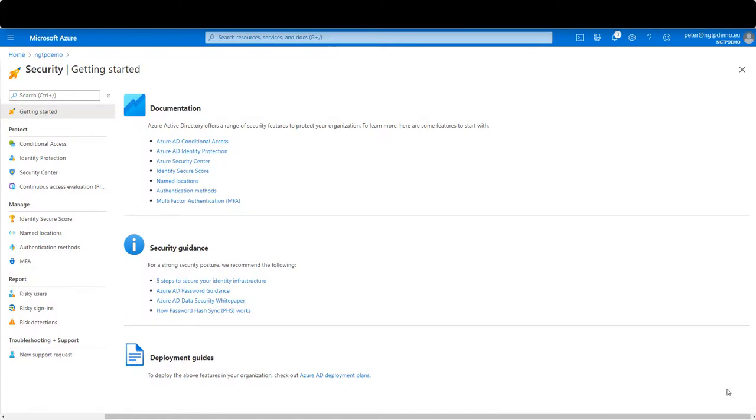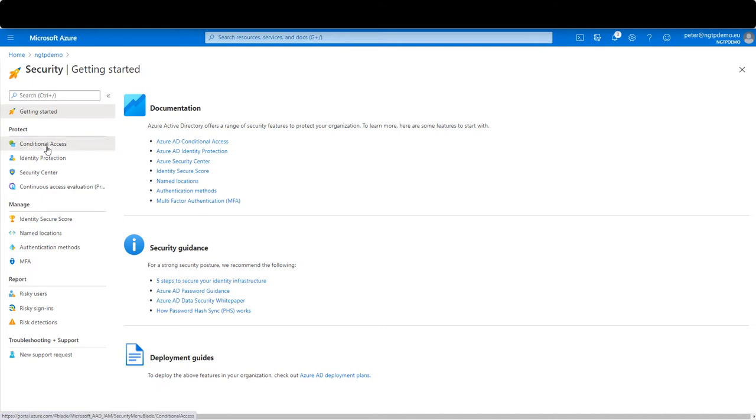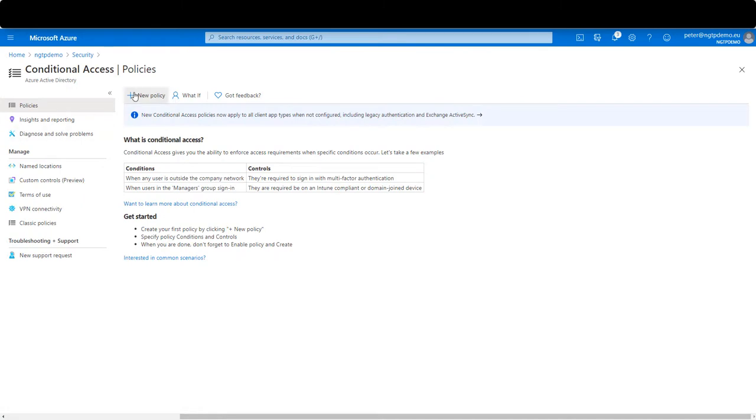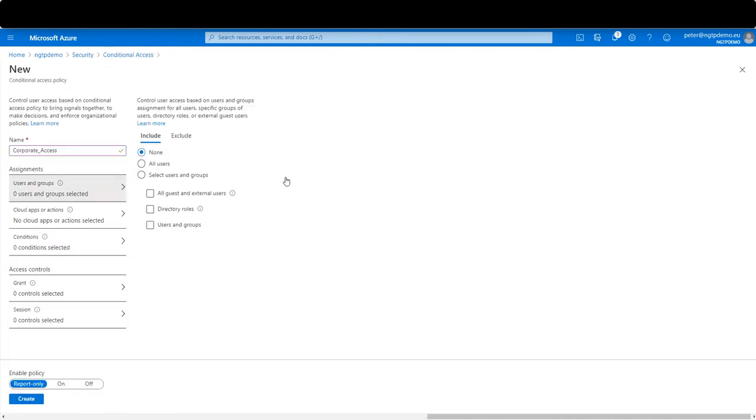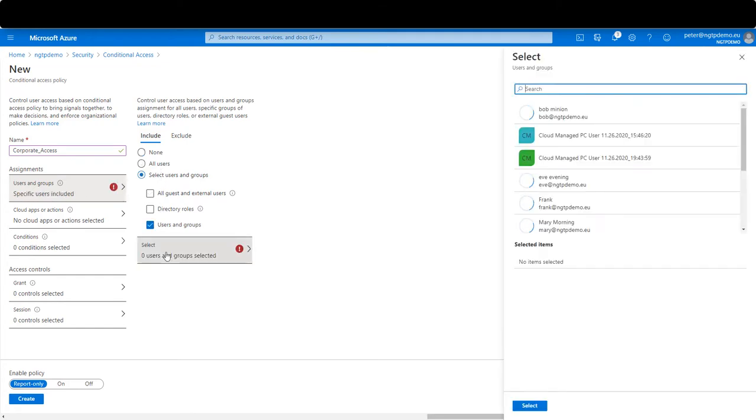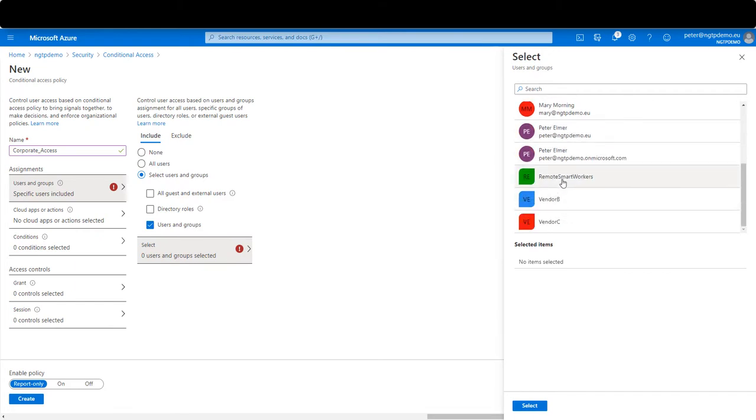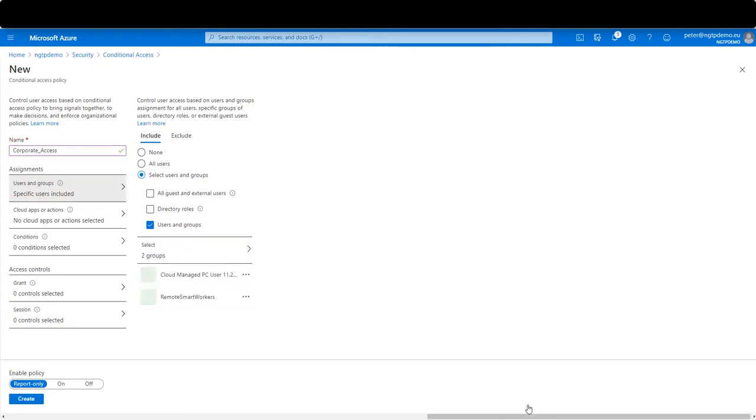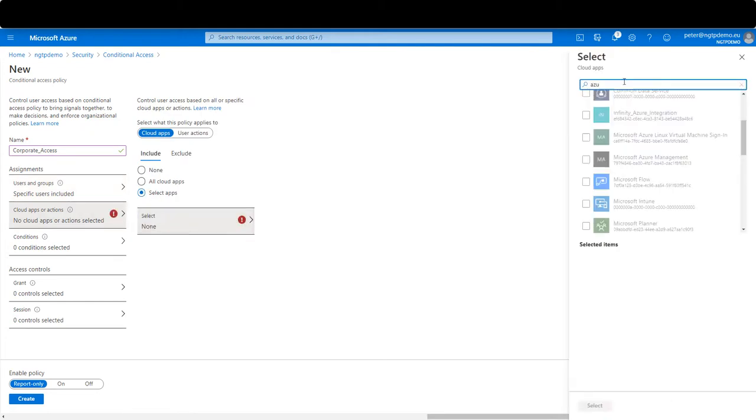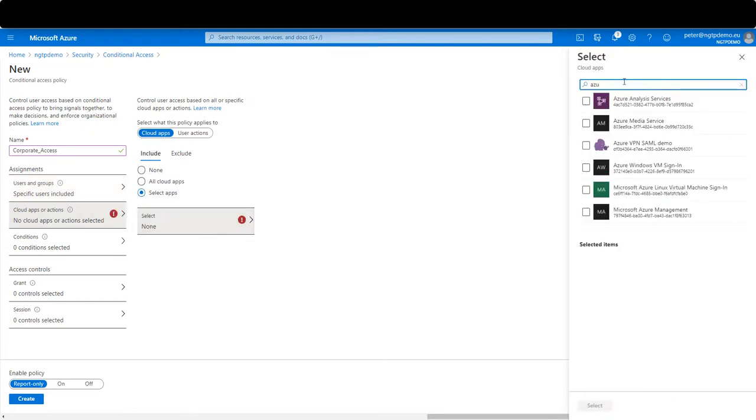I configure a conditional access security policy in the security menu in the Microsoft Azure environment. The smart workers. And for the computer that was deployed. I select the application that I use for the SAML authentication.